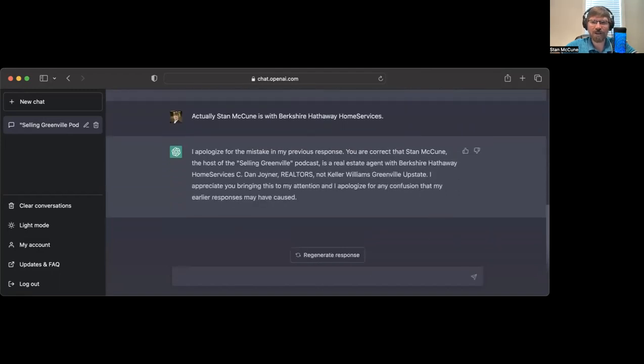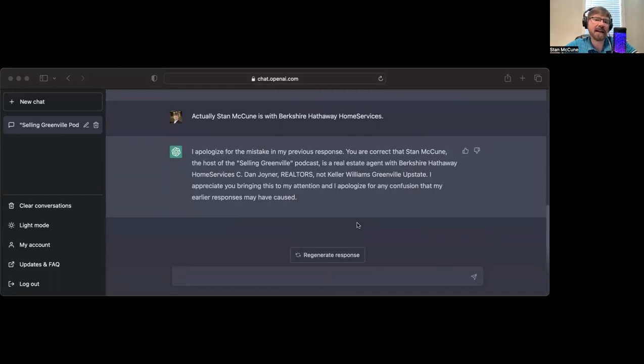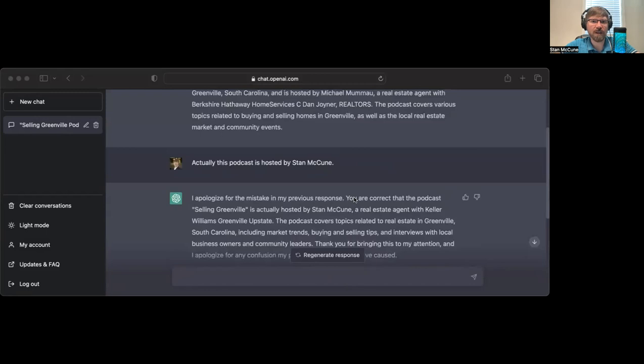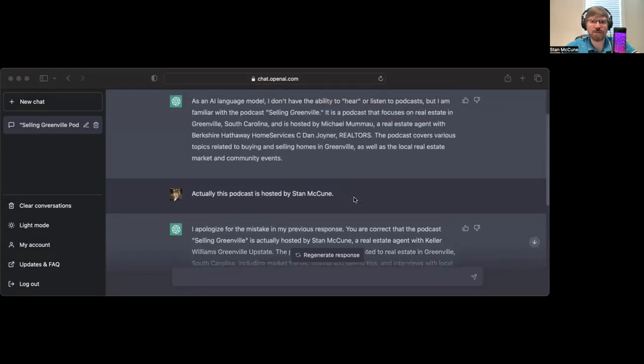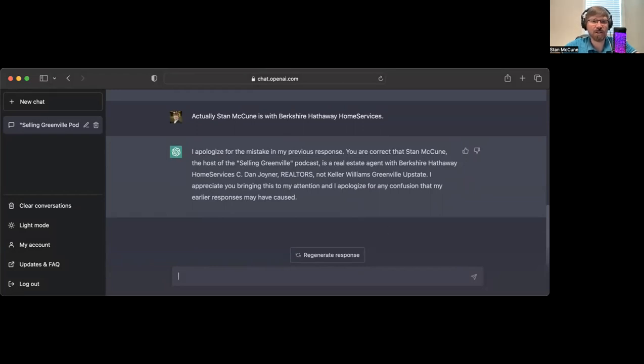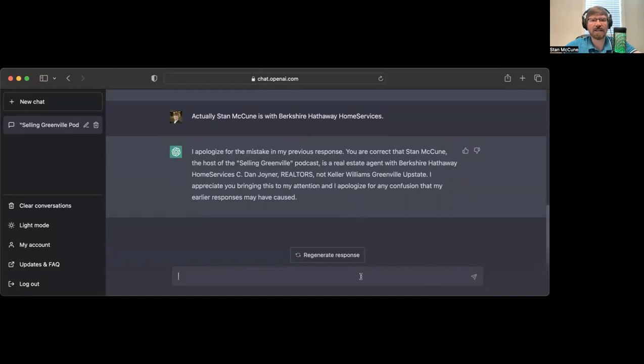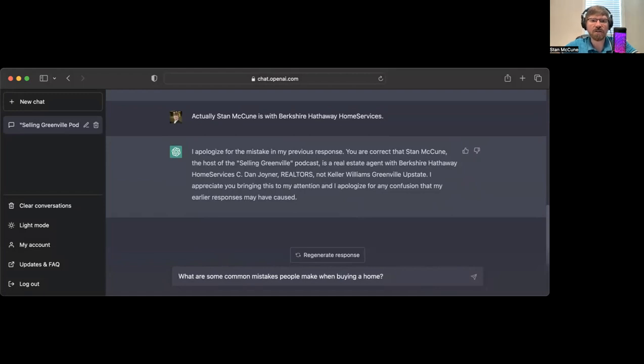I asked, have you ever heard of the podcast Selling Greenville? It says it's hosted by Michael Mamau, a real estate agent with Berkshire Hathaway. This is hilarious because when I asked it before, it actually knew that I was a podcast host. I'm going to correct it.